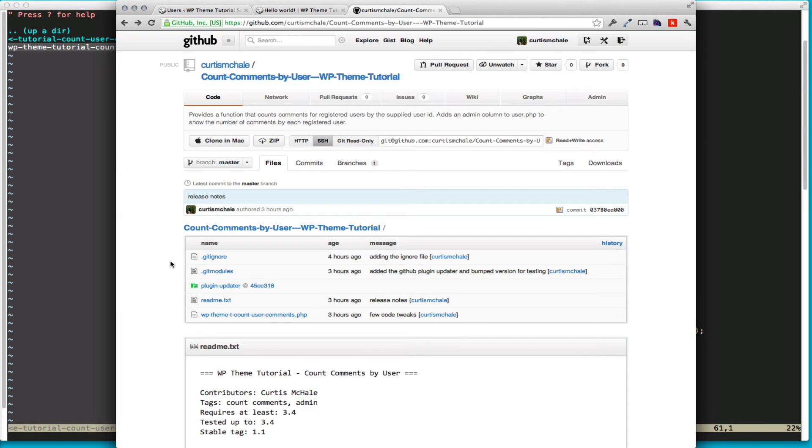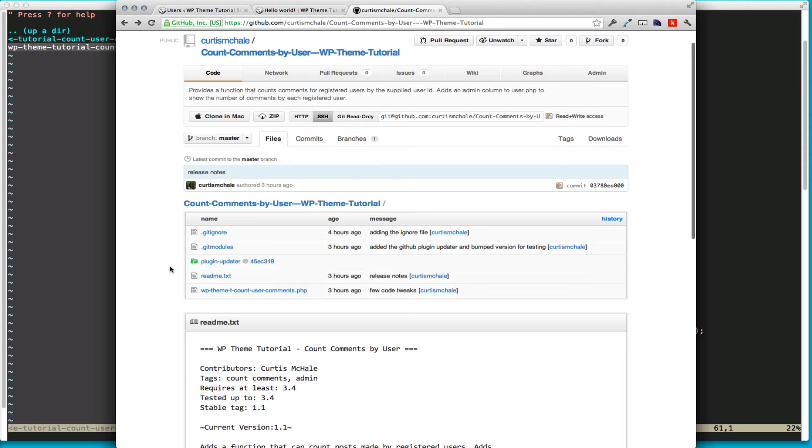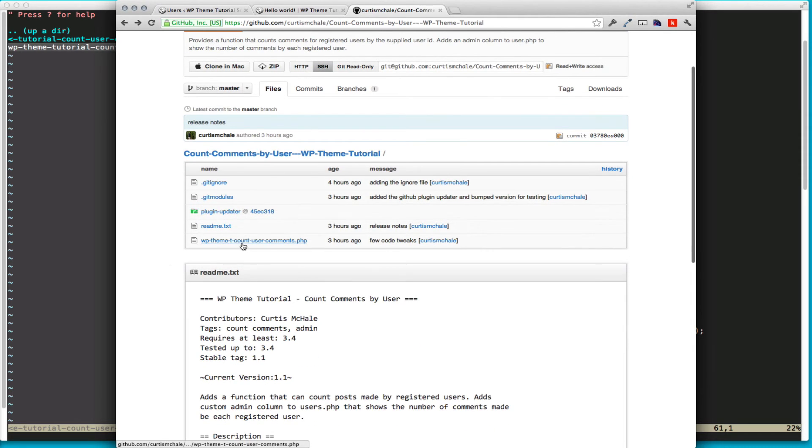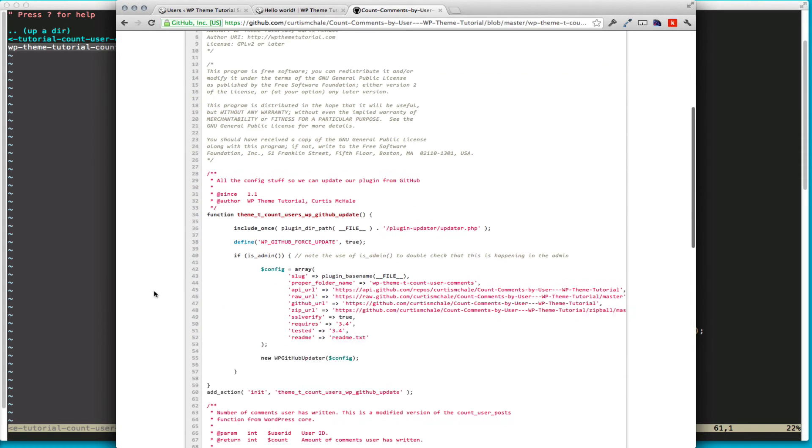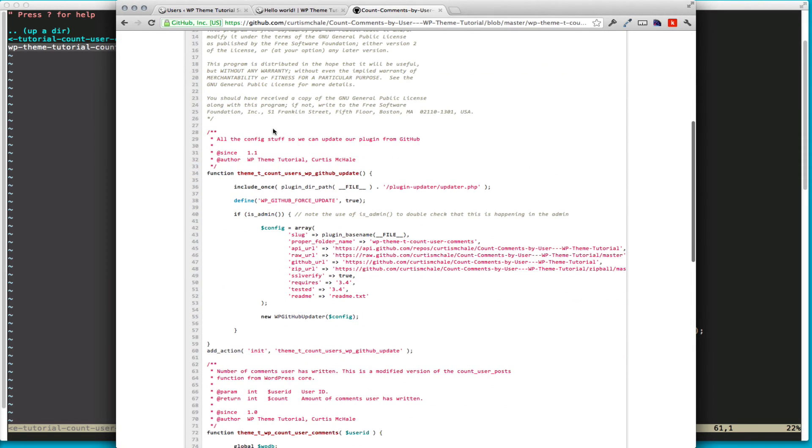Now, if you actually go look at the GitHub repository, I've got it up for you to download. Click on our WP theme T file. See, I actually have a bunch of extra code at the top. This is the GitHub plugin updater, which I blogged about and screencast on a couple months back.